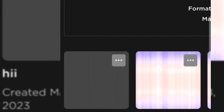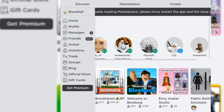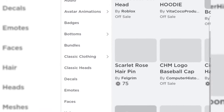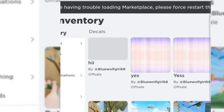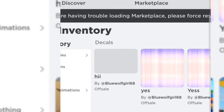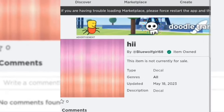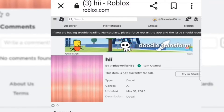You can name it whatever you want. After you have uploaded it, go over to your inventory, then go to Decals, and copy the link of your decal — just like this.